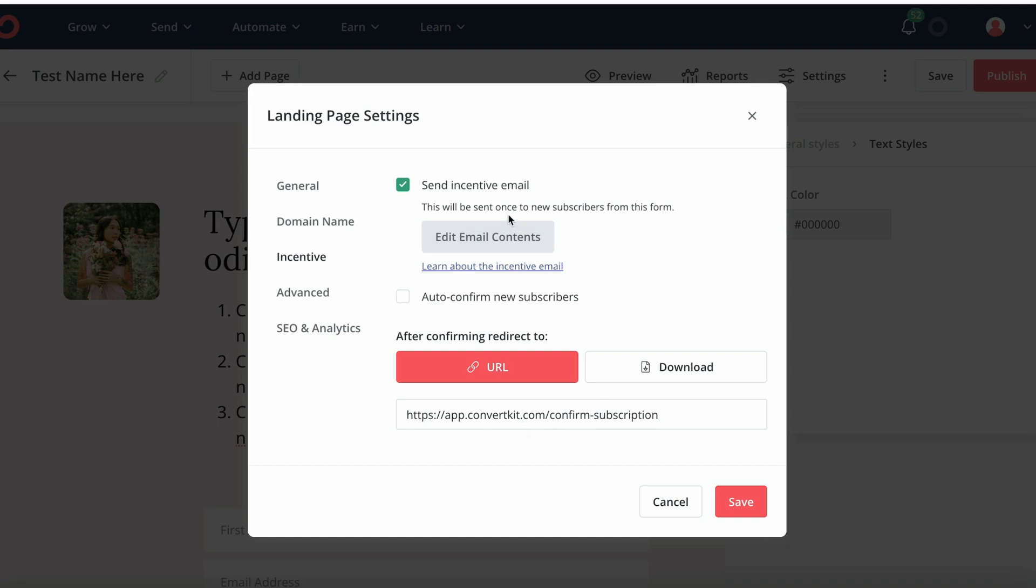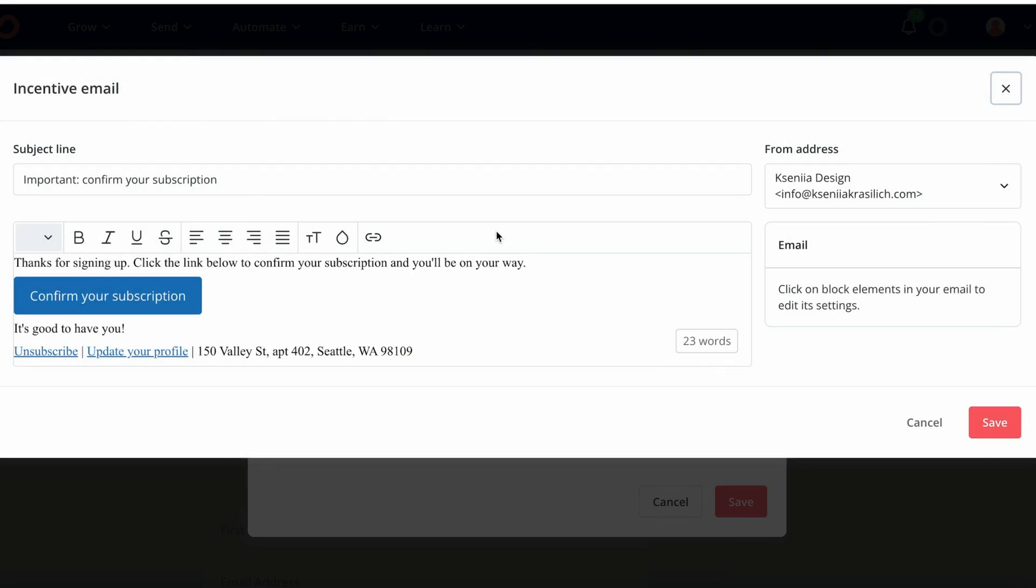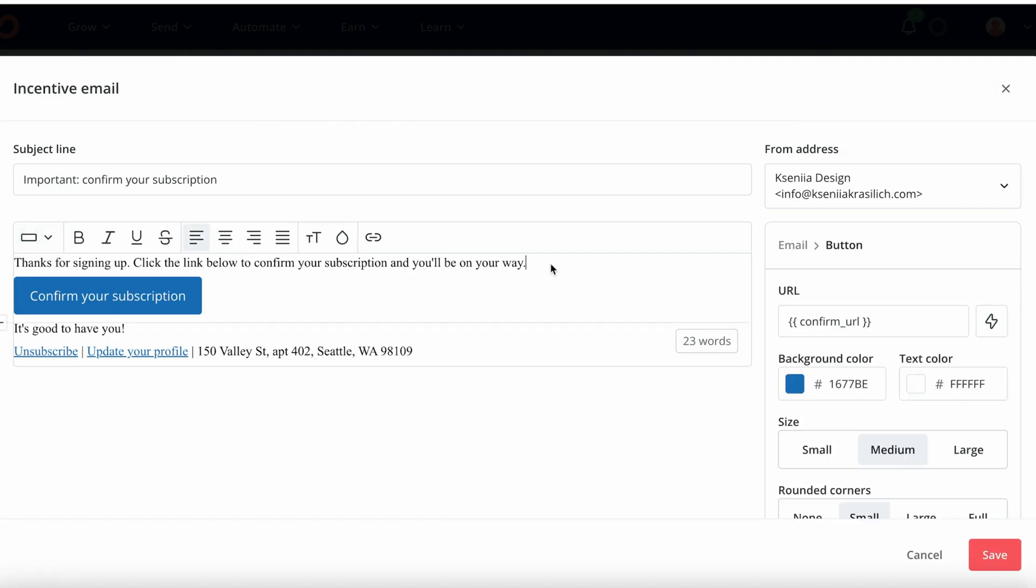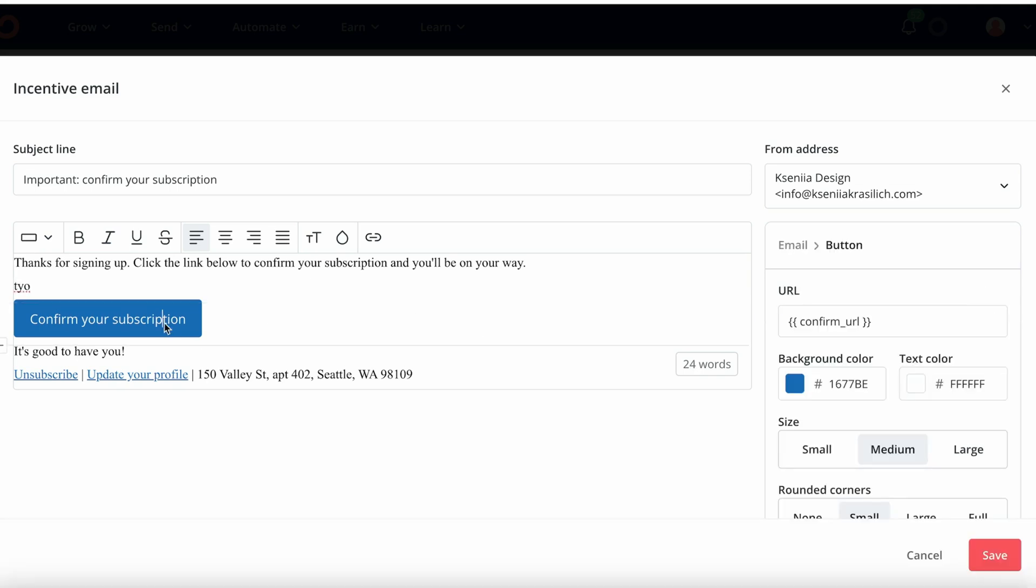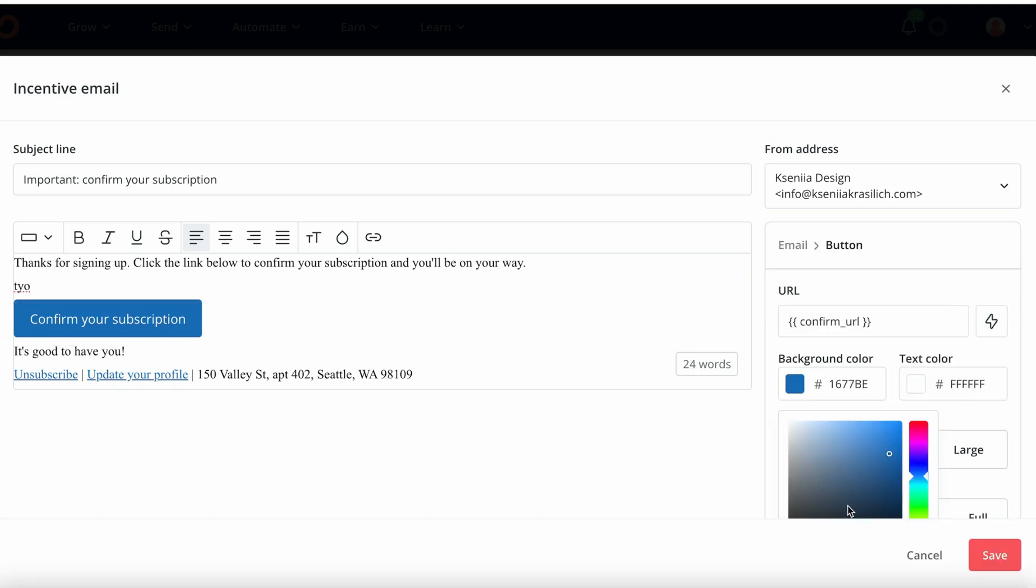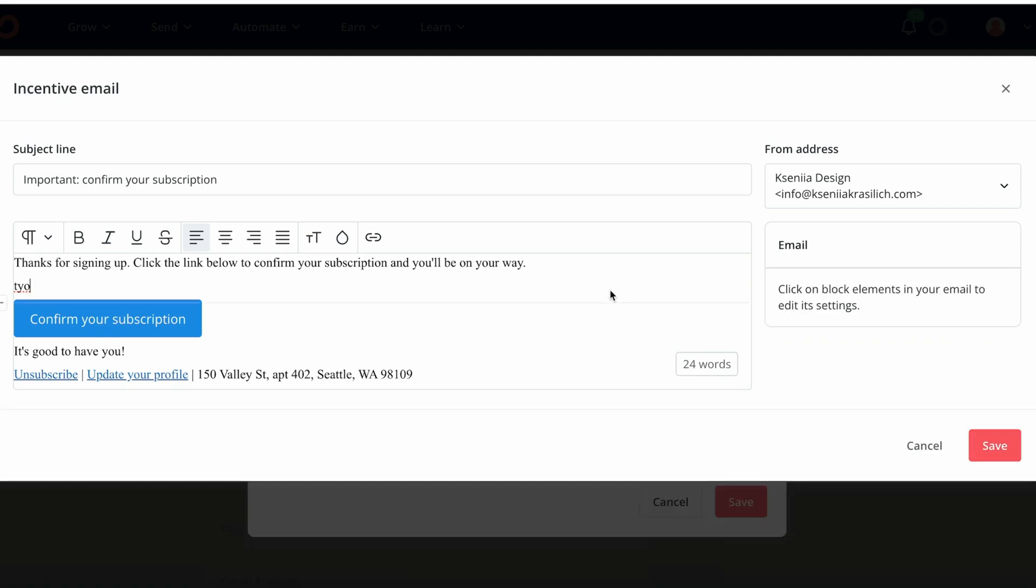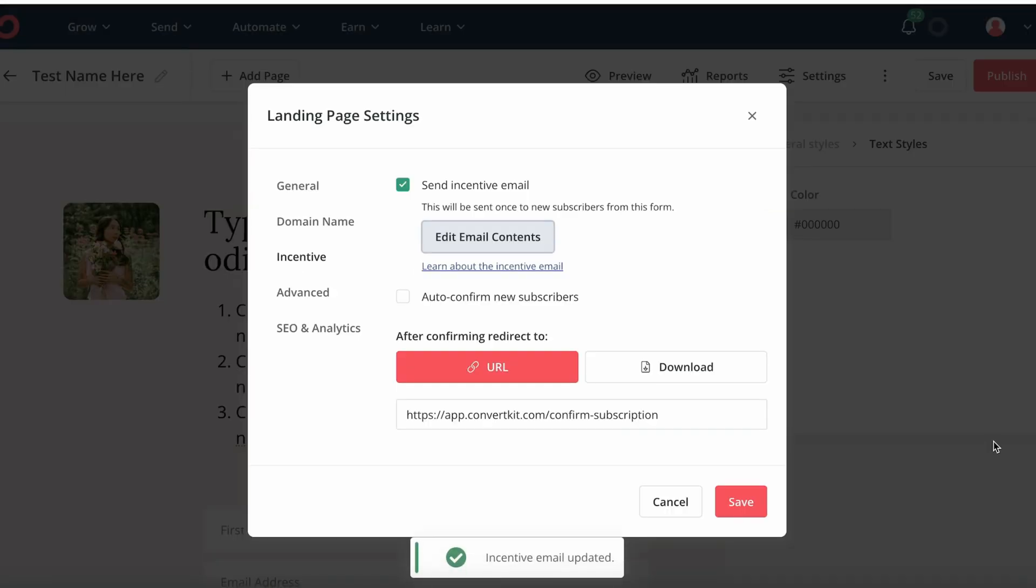Under the send incentive email, this is where we can edit the very first email that's been sent to the new subscriber. You can also type anything at all here and change this color if you want it to be more on brand, change the subject line, etc. So just click save.